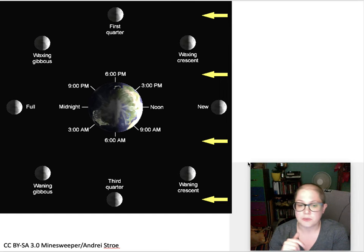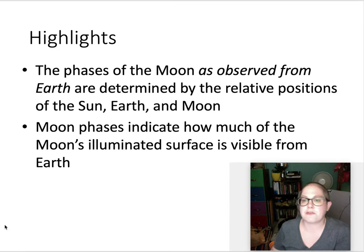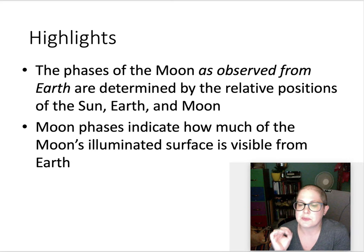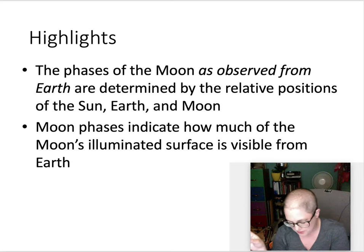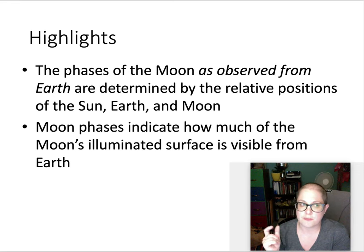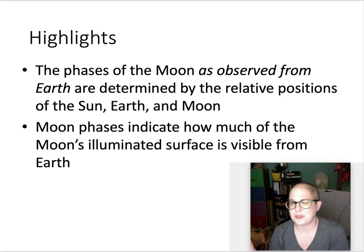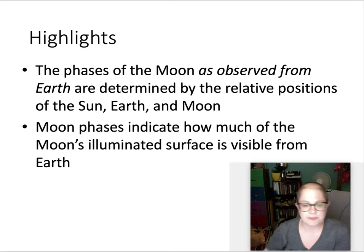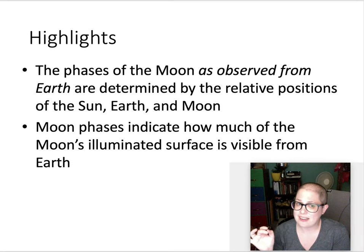To summarize: the phases of the Moon as observed from Earth are determined by the relative positions of the Sun, Earth, and Moon — no shadows involved. Half the Moon is always lit; the phase just depends on how much of that lit side we can see from Earth. Alright, thank you so much — that's it for motions in the sky, and I'll see you soon.